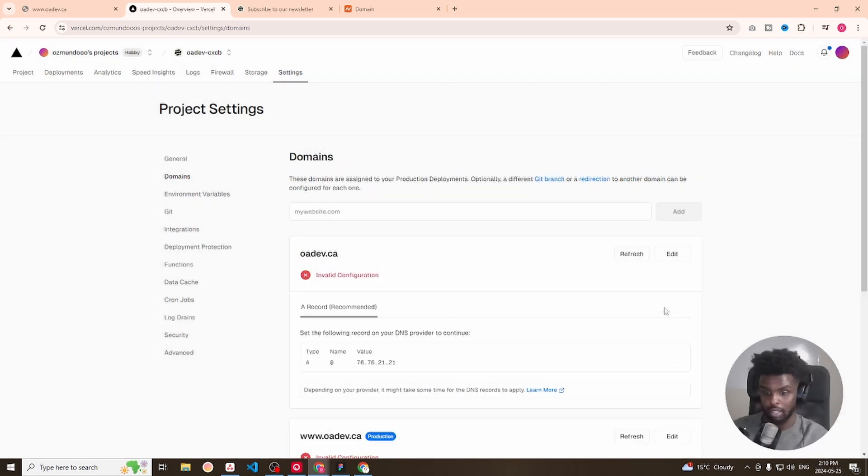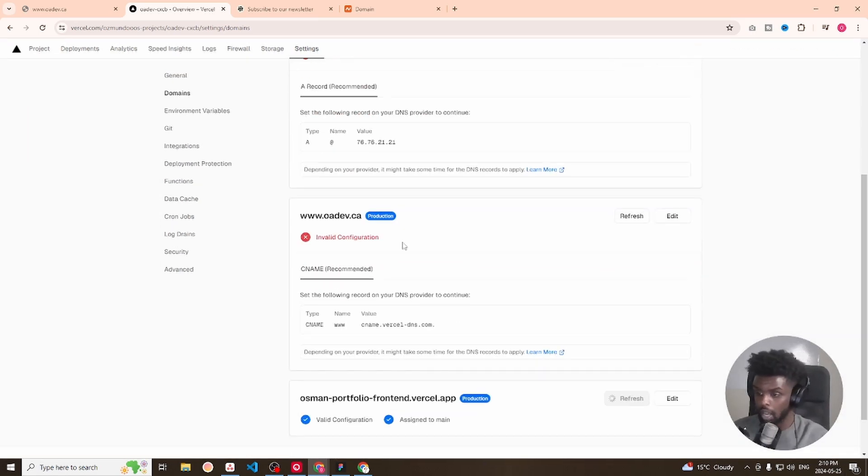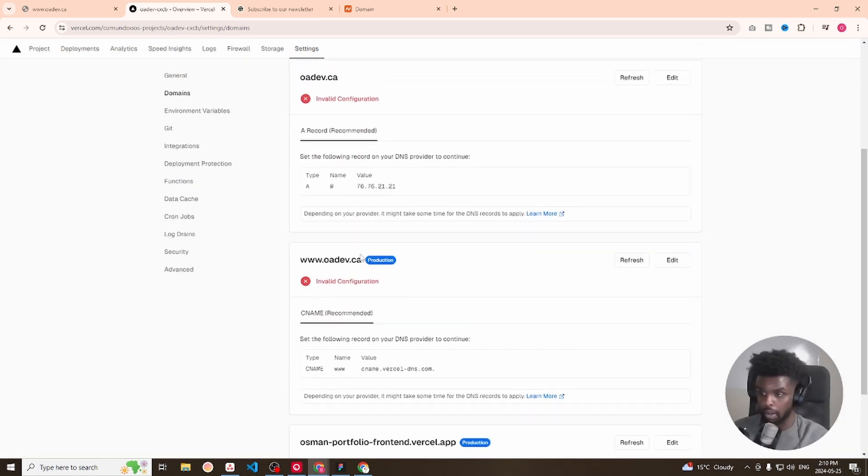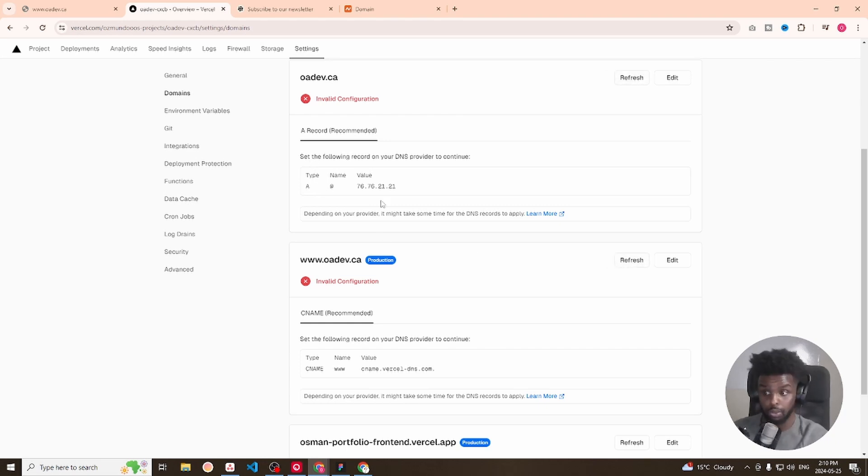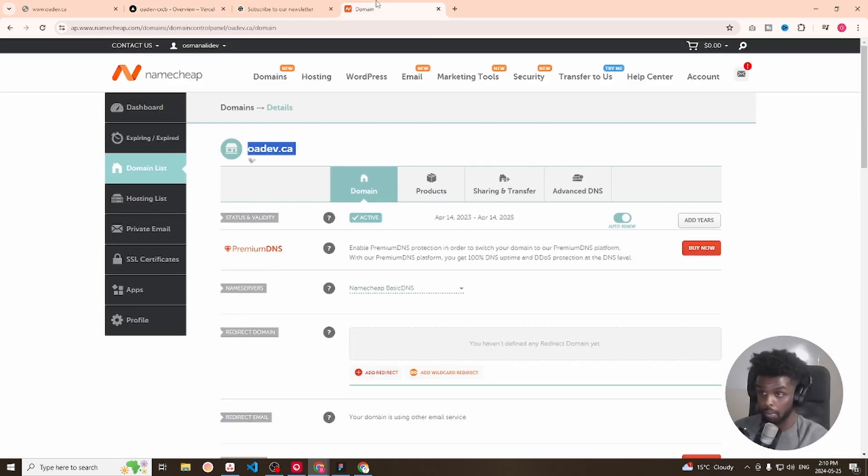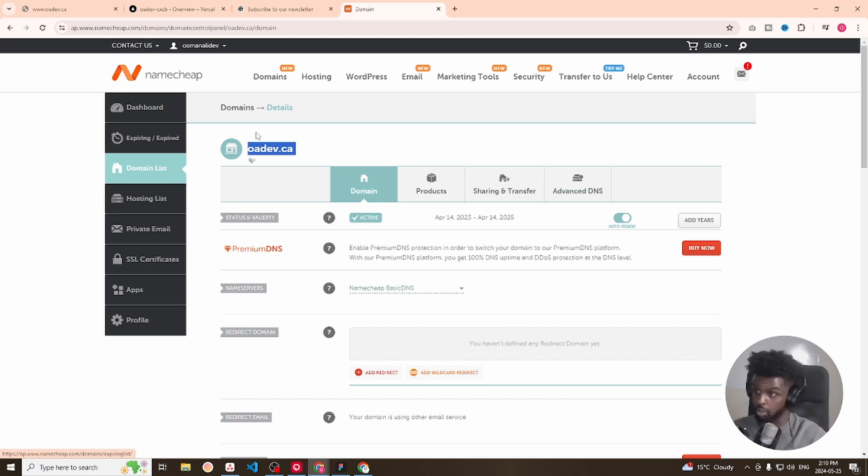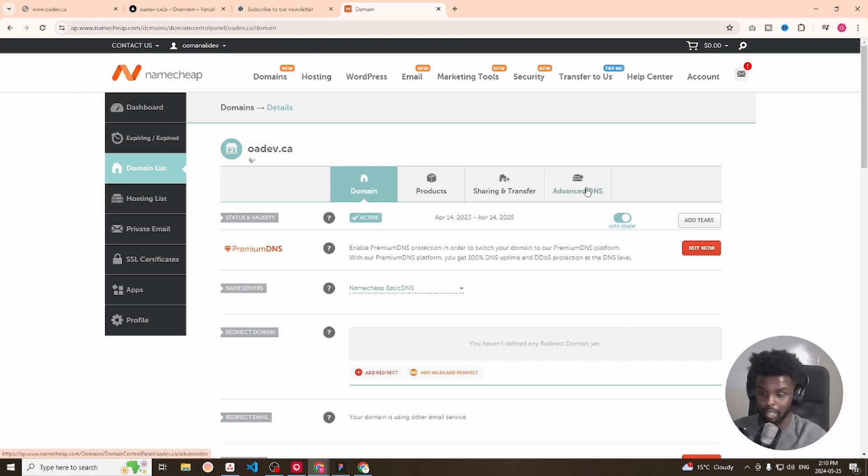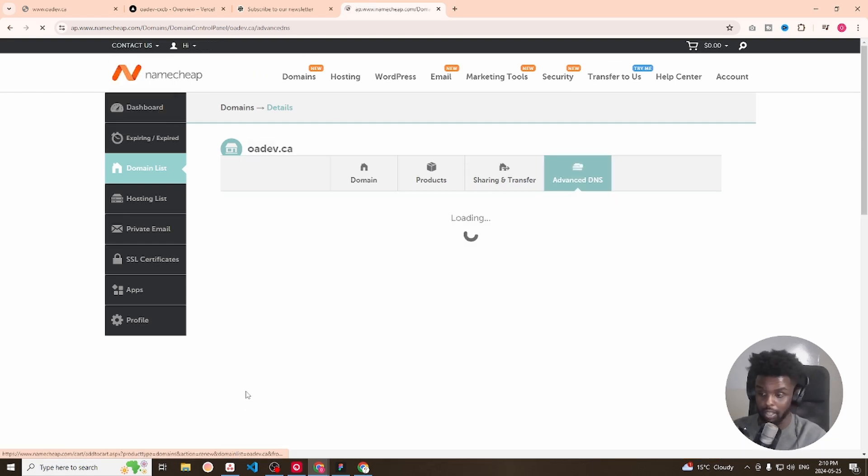So we are provided with these. They're asking us to add two records within our advanced DNS. So we have to hop into Namecheep, select advanced DNS.